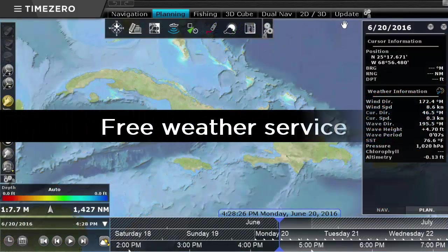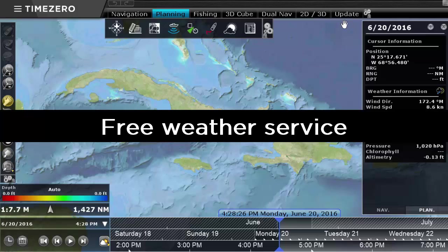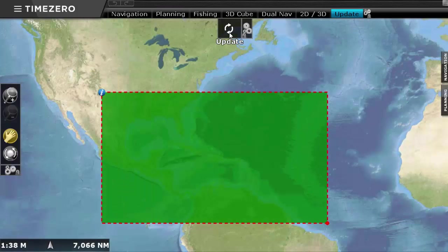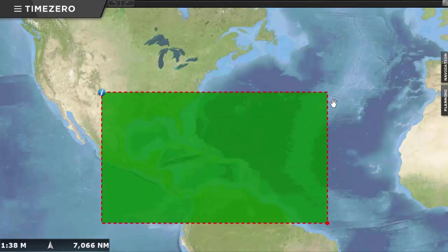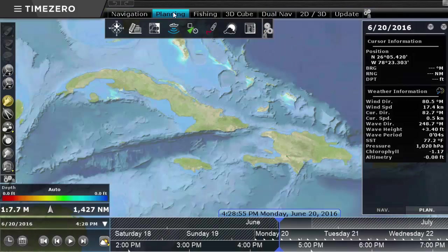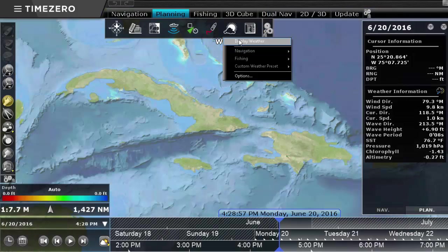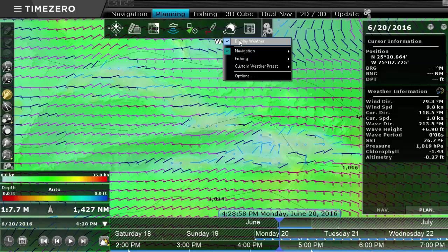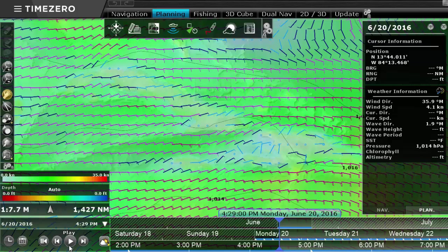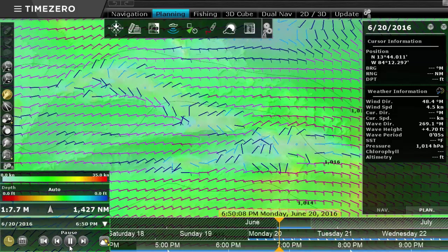TimeZero Professional provides a free weather service that you can access within the software. In the planning workspace, use the virtual time control to animate the weather file that you just downloaded.